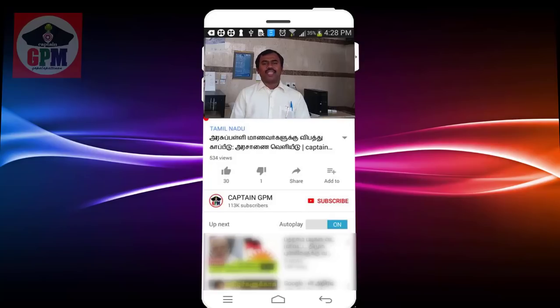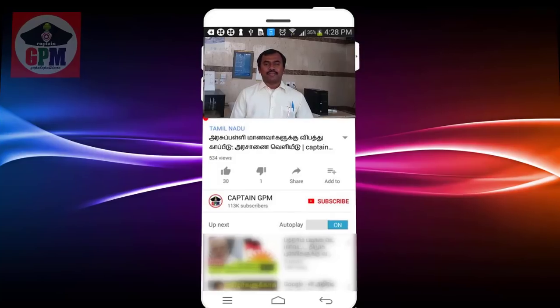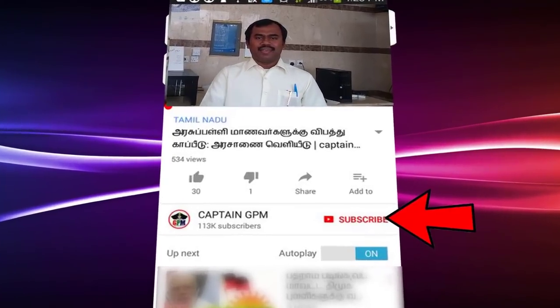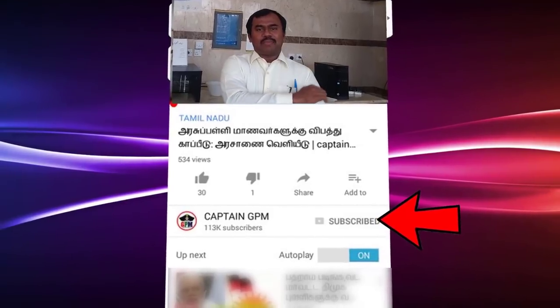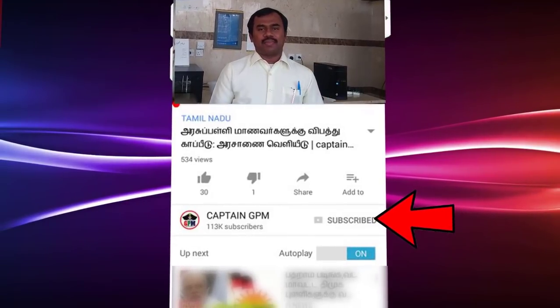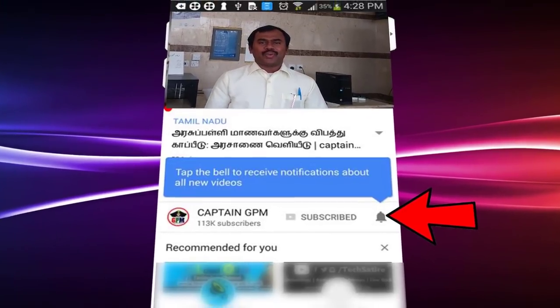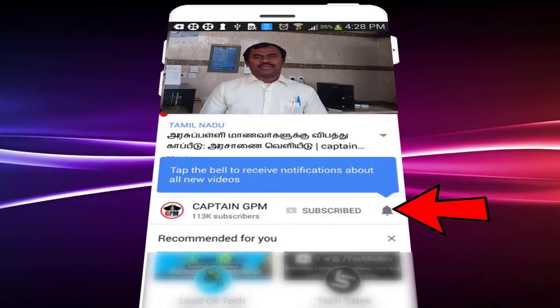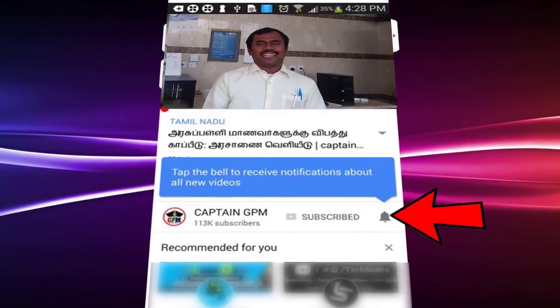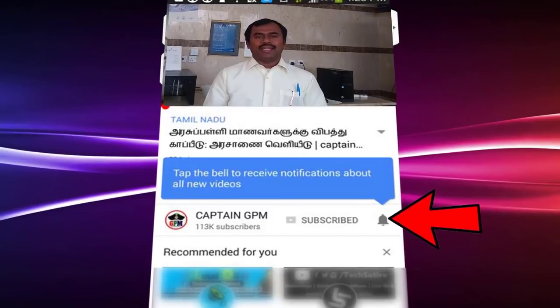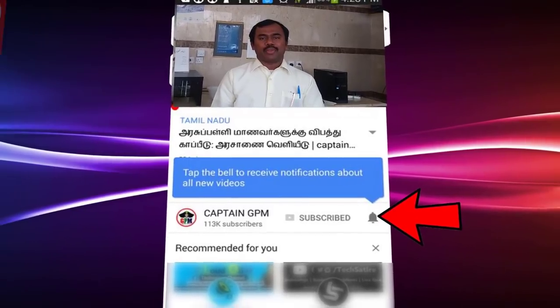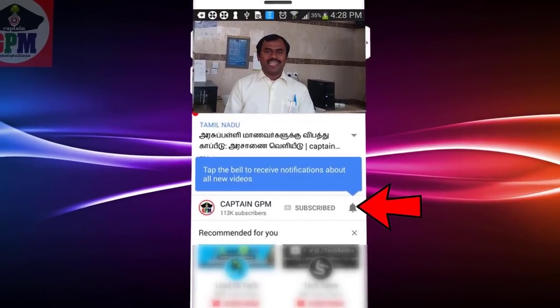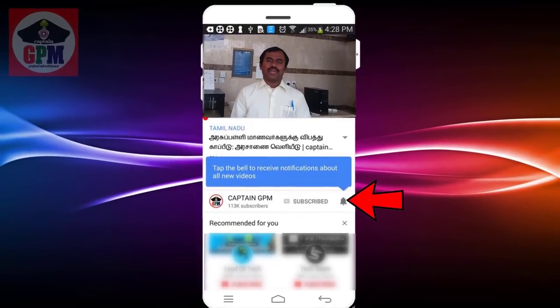Welcome to the channel. If you are subscribed to our channel, please click on the subscribe button. If you click on the bell icon, please check our channel. Let's go.